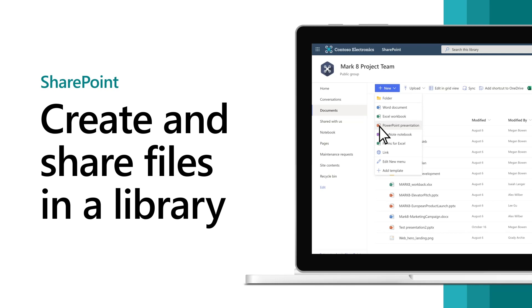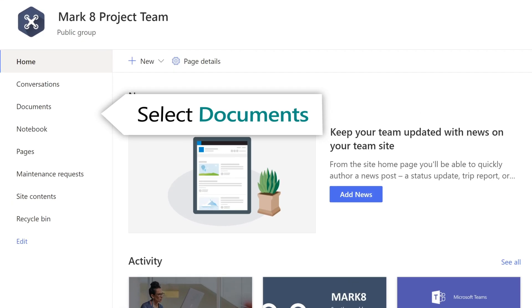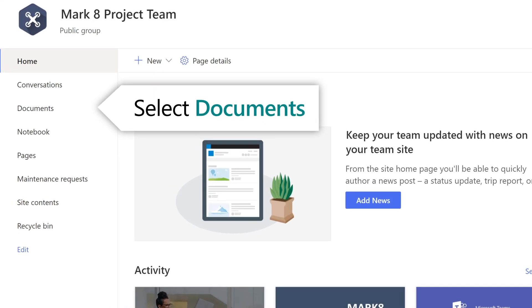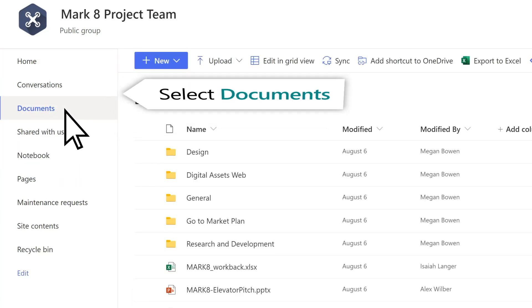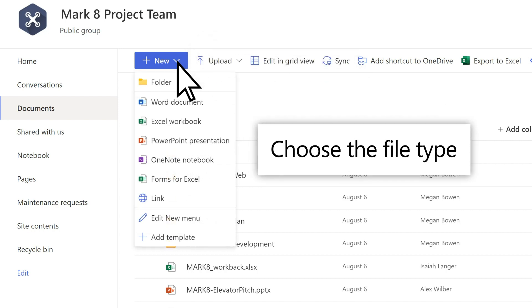In a SharePoint document library, create a new file or upload an existing file and share files with others. To create a new document, select Documents, then New, and choose the file type you want.